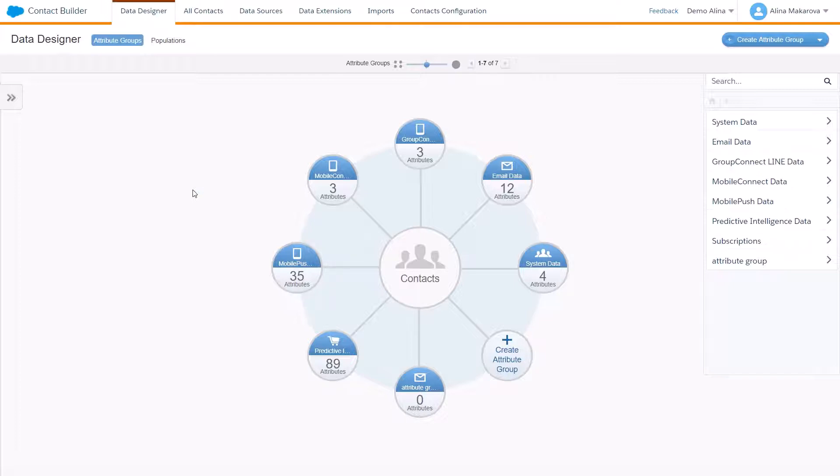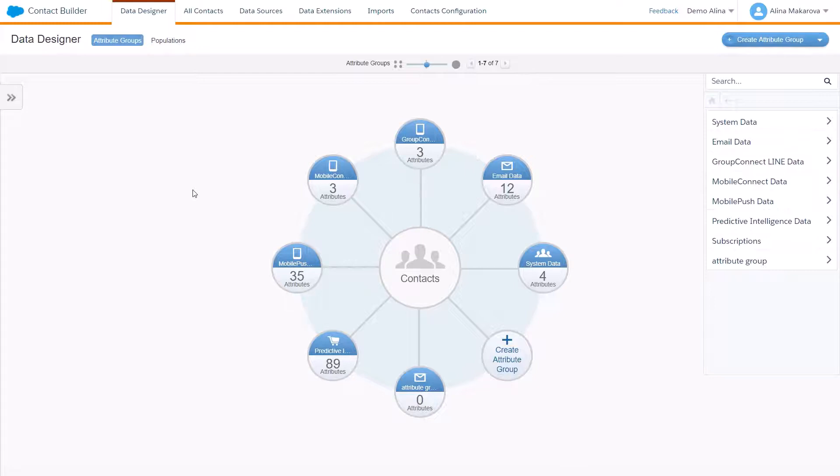They are beneficial for a certain segmentation of the audience, so it's better to use already pre-segmented data for your population. So where can you find population in Contact Builder? You need to go to Data Designer and then click on Populations here on the left.